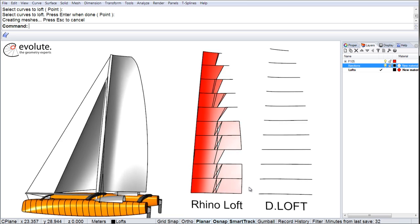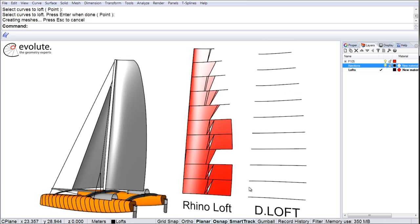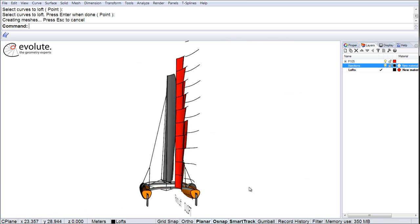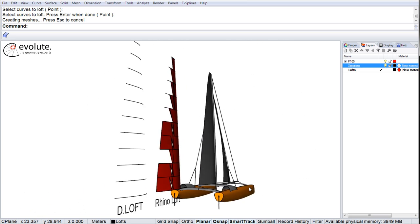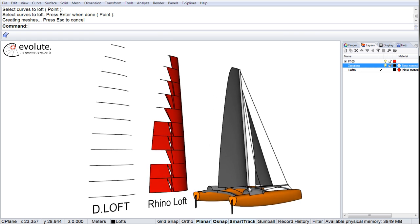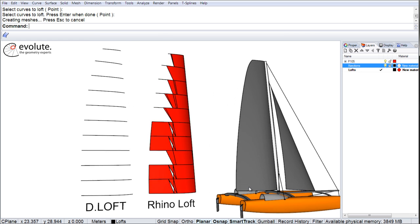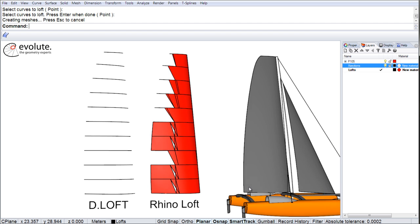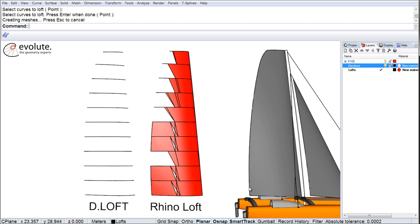Such an apparently simple example, yet we can clearly see that Rhino has a hard time producing developable surfaces. Even worse, the surfaces created are sometimes polysurfaces with more than 10 panels.